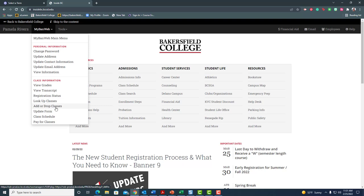Now I want to say a word here first. If you have not done your update form for the semester, go ahead and click here and start here. But if you've already done that, go ahead and go to add or drop classes.